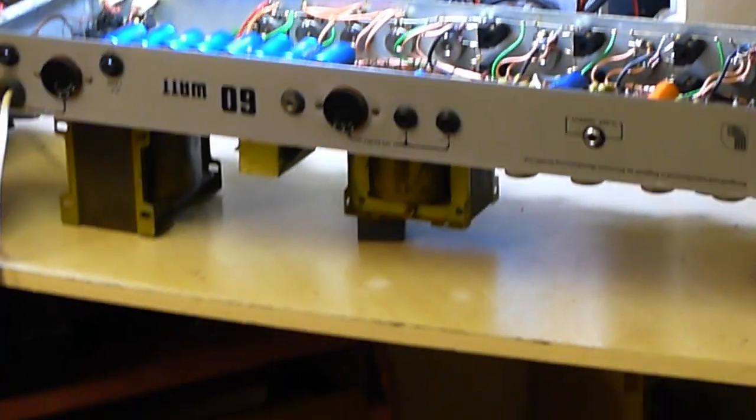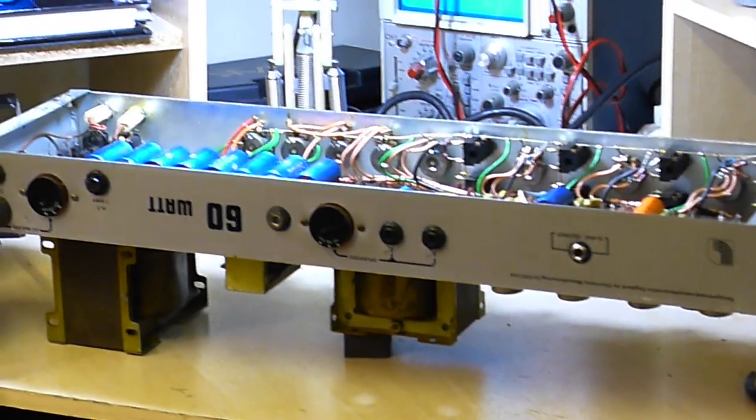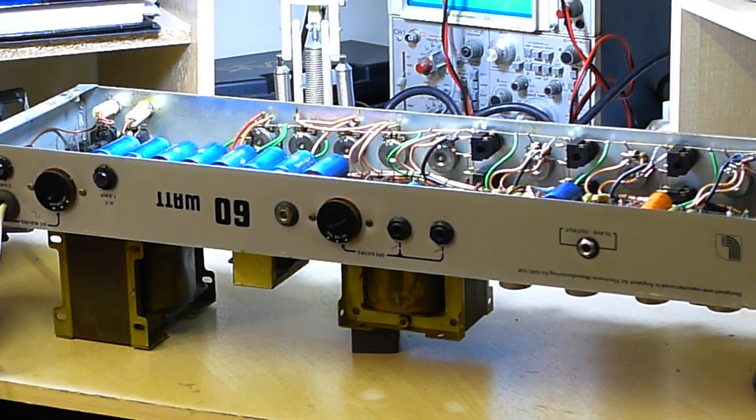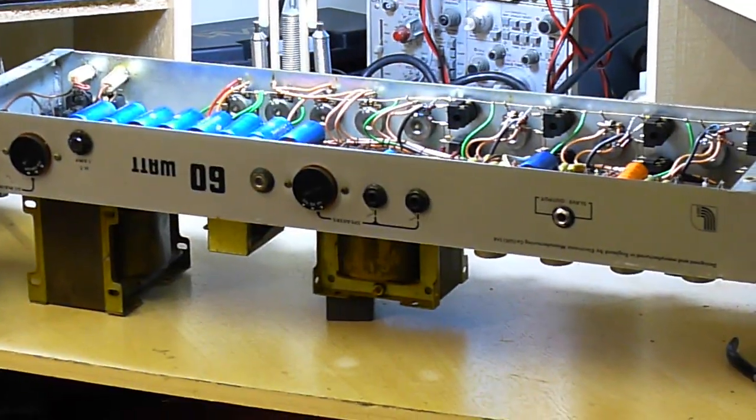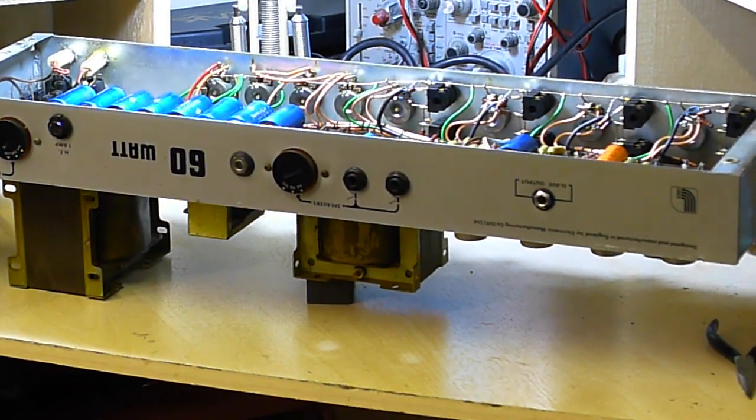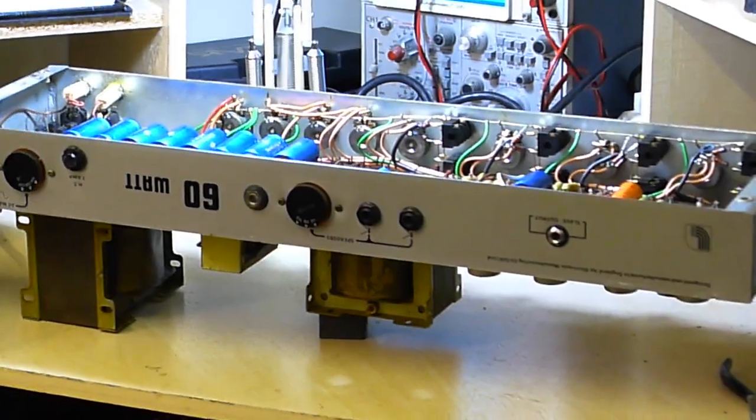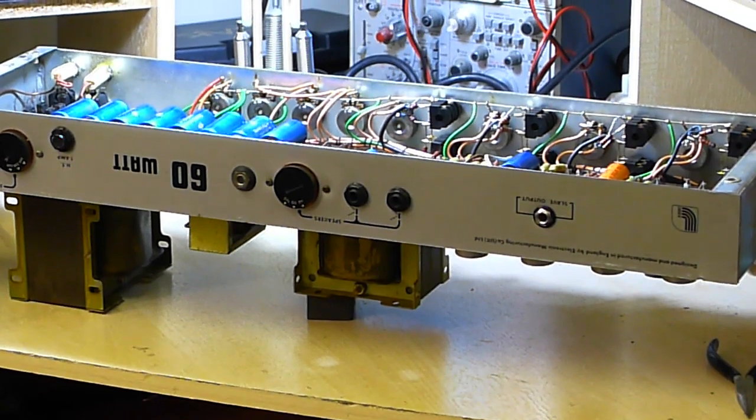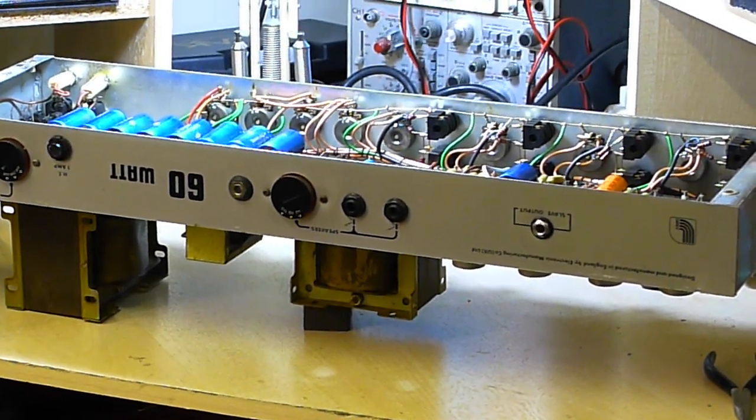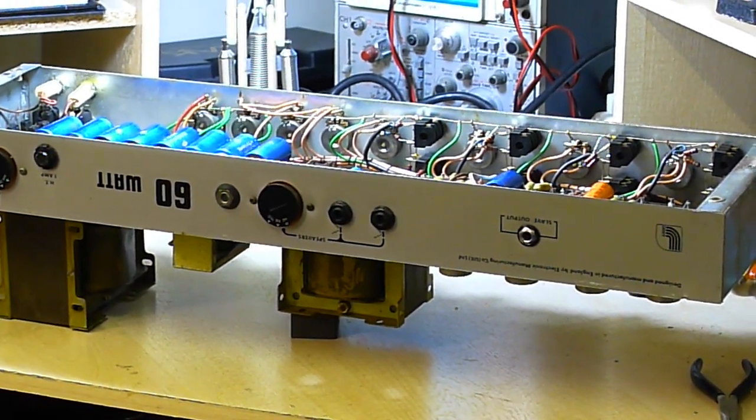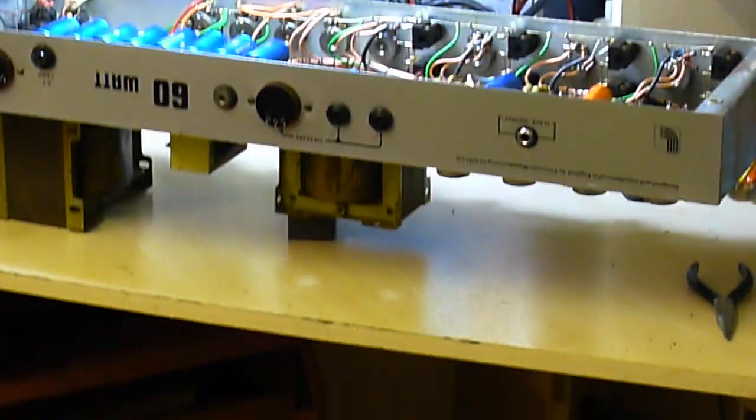OK, here we go. We're going to test the preamp valves from this old Laney 60W amp. It's got four ECC83s in it, we're going to test them. They look like the original valves, so we're going to see how we get on with those.